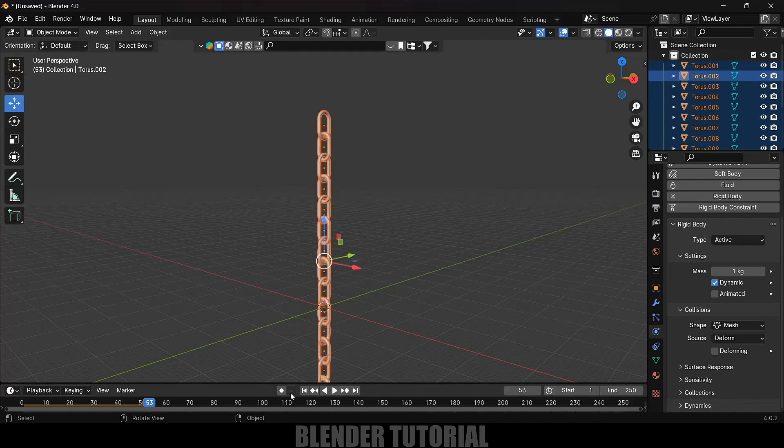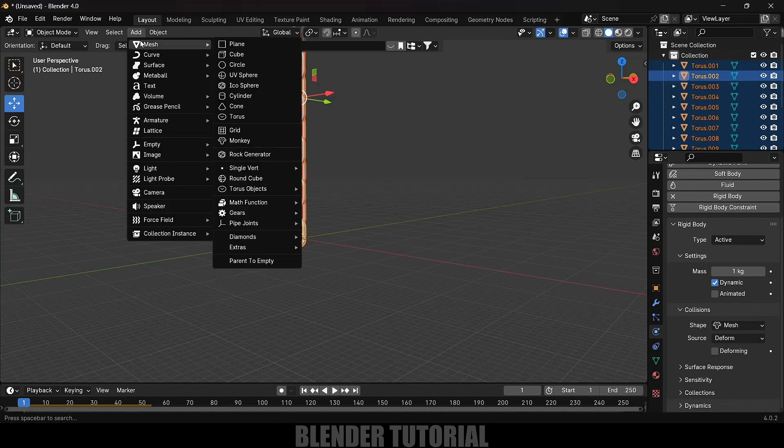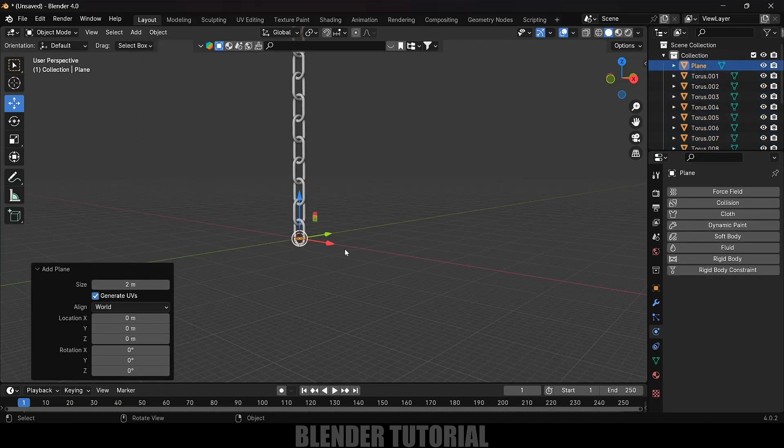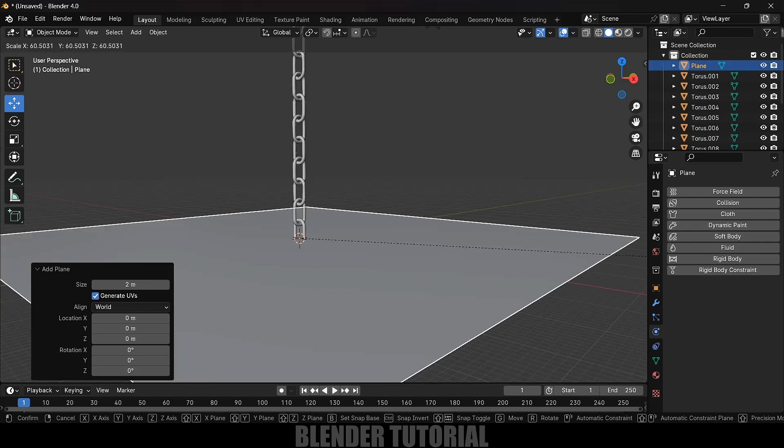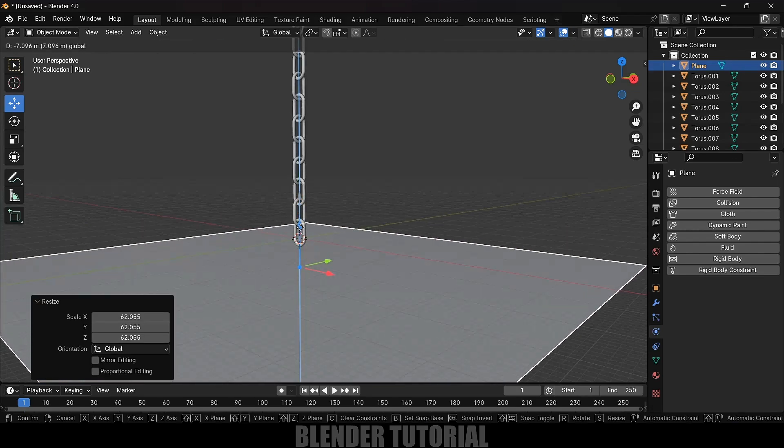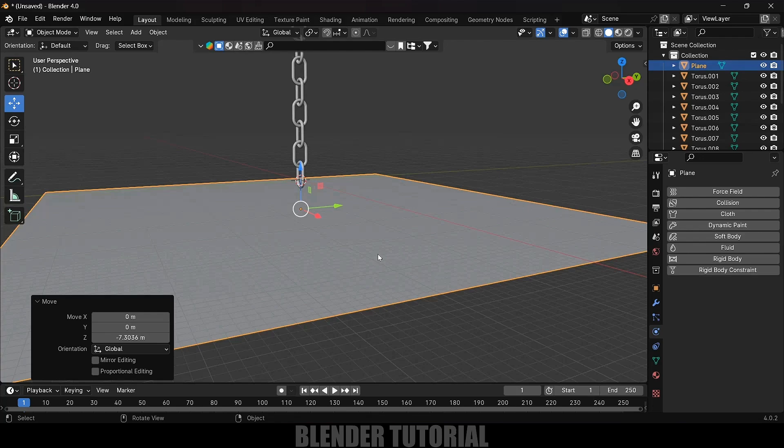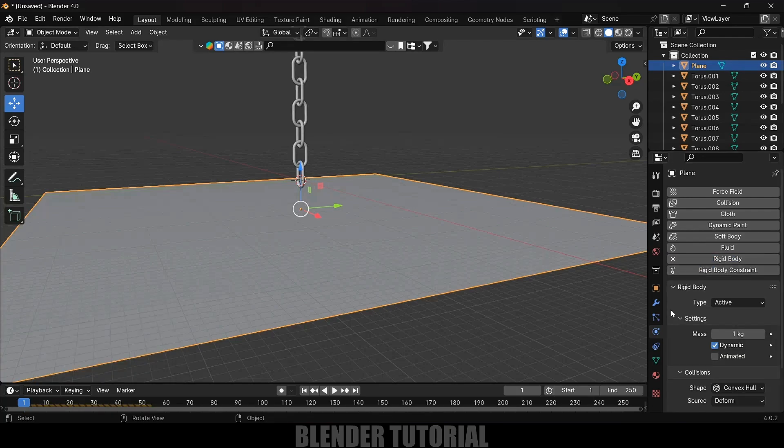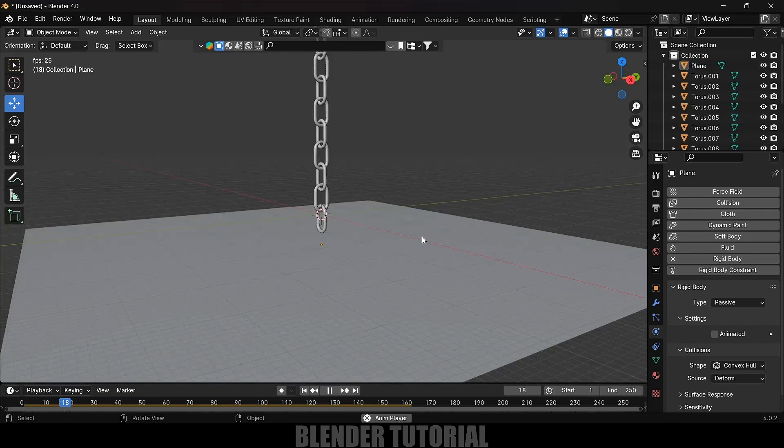Now let's add a ground plane so the chain gets collided with the plane. Go to Add Mesh, select a plane, press S and increase the scaling. Being selected this plane, go to rigid body, apply rigid body. Type change it to passive. Now if I play this, you can see the chain is falling on the plane.